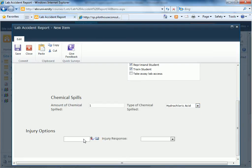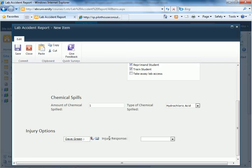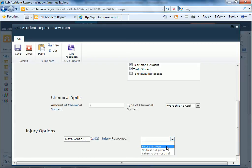And then finally for the injuries, of course we'll put our favorite users, and injury response, first aid given.